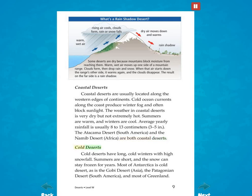Cold deserts have long, cold winters with high snowfall. Summers are short, and snow can stay frozen for years. Most of Antarctica is cold desert, as is the Gobi Desert in Asia, the Patagonian Desert in South America, and most of Greenland.